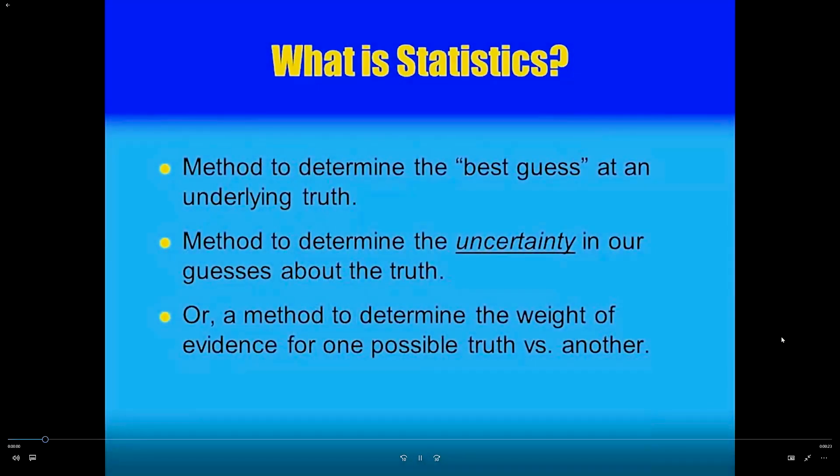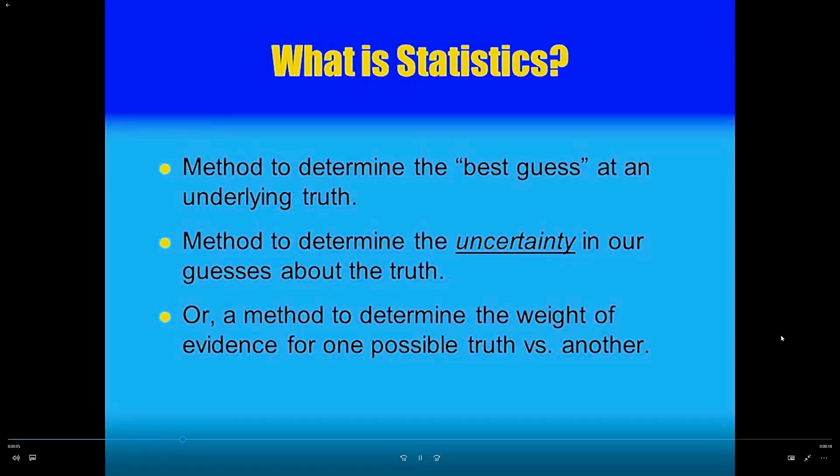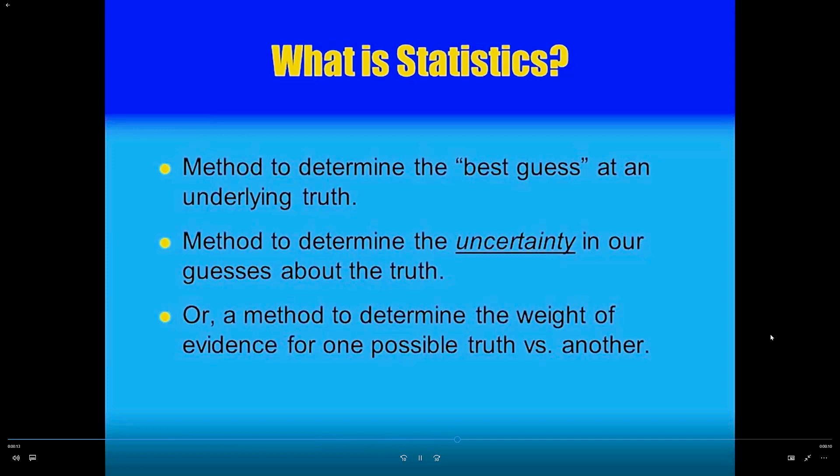So there are two things we're trying to get at. What's our best guess at the underlying truth? And second, what's the uncertainty in that guess? How unsure are we? And statistics is actually in some ways more about the second than the first. So when you realize that getting the uncertainty right is as important as getting your best guess right, then you understand what's so tough about statistics.